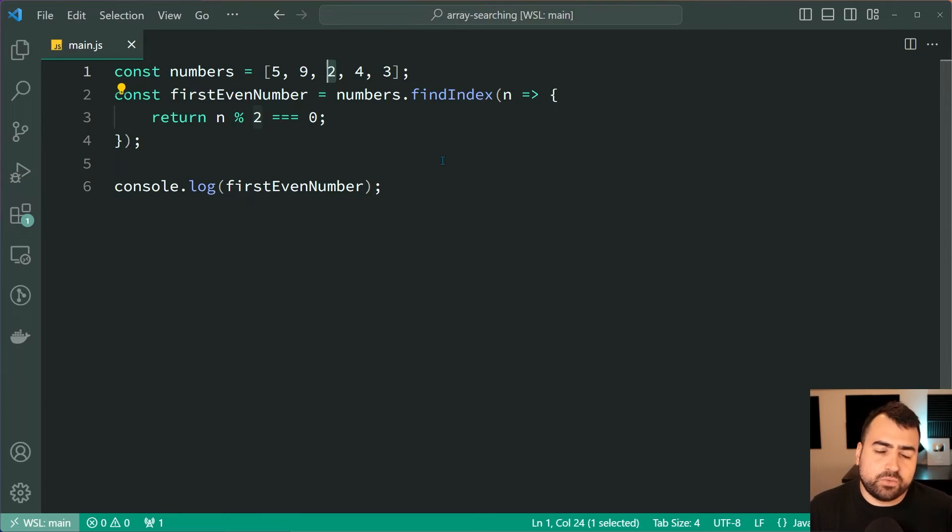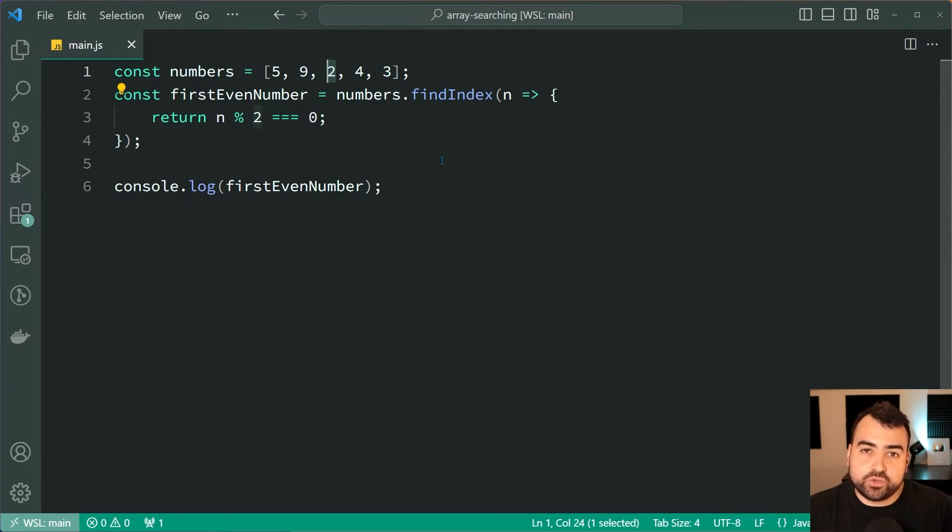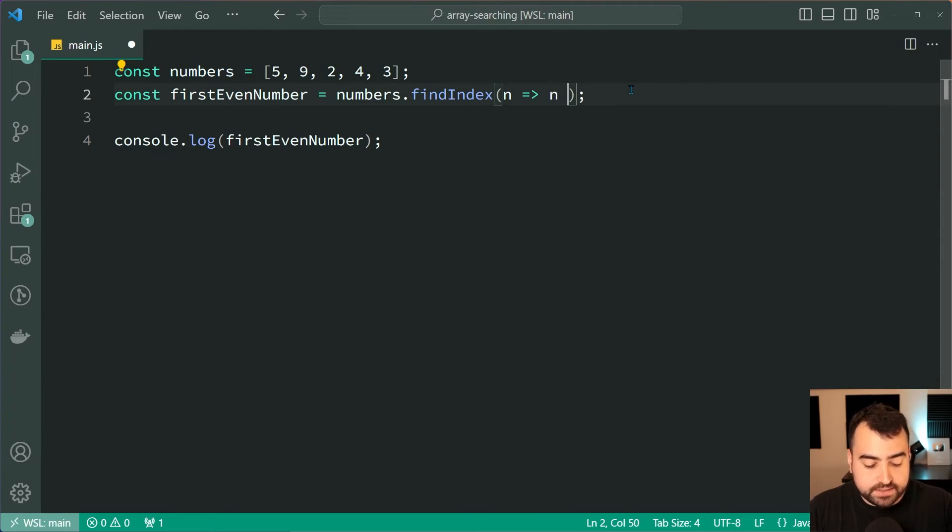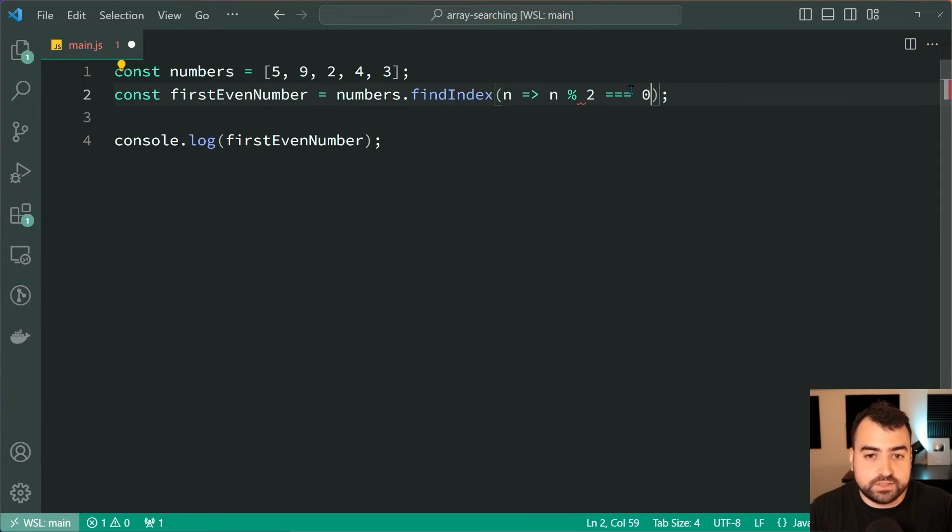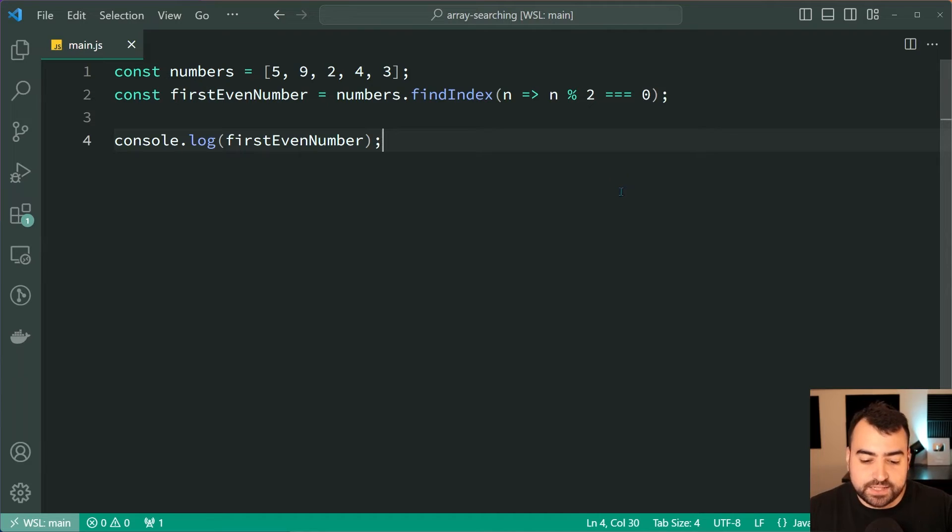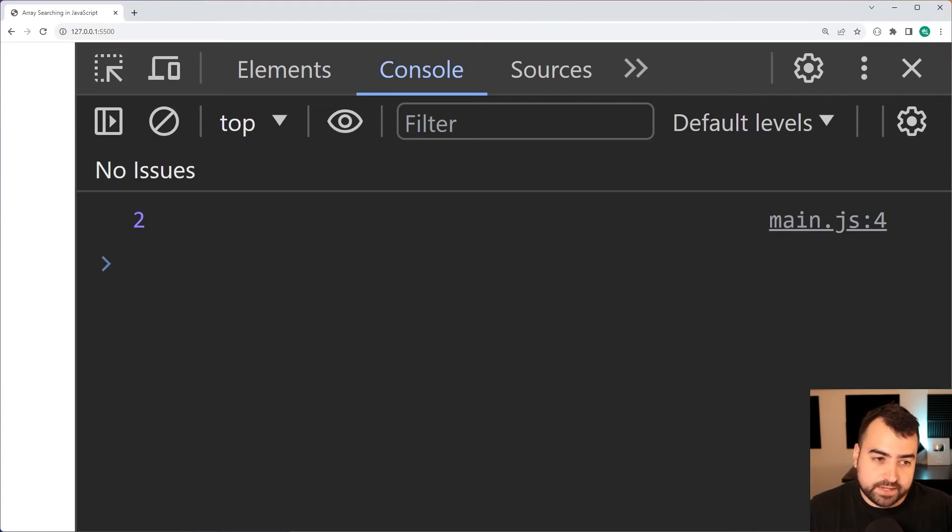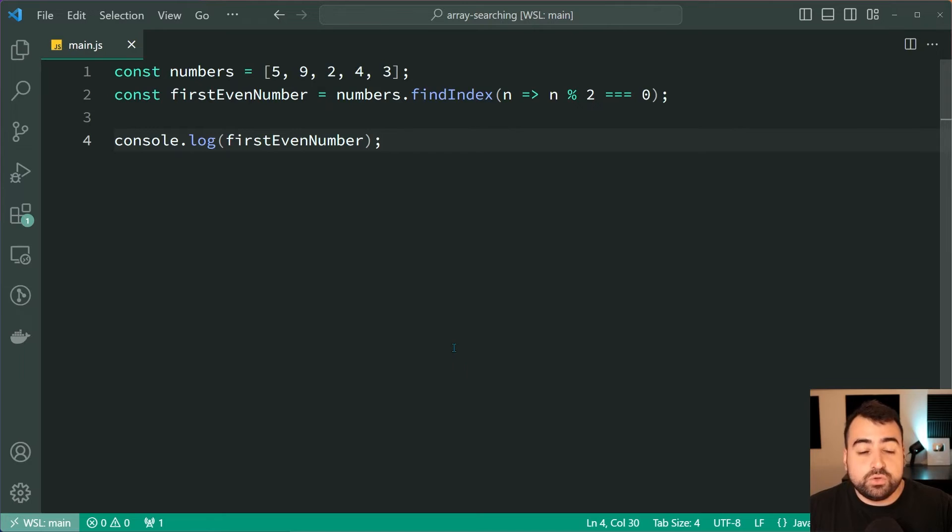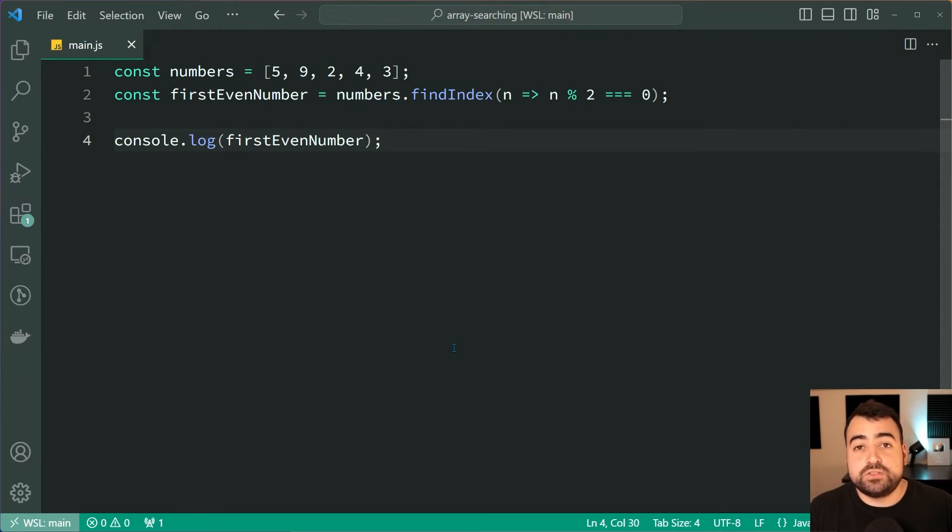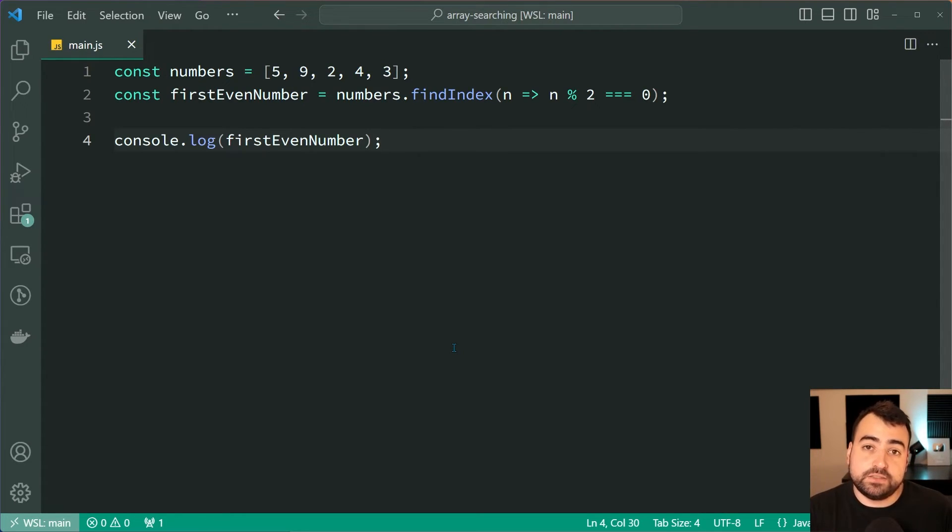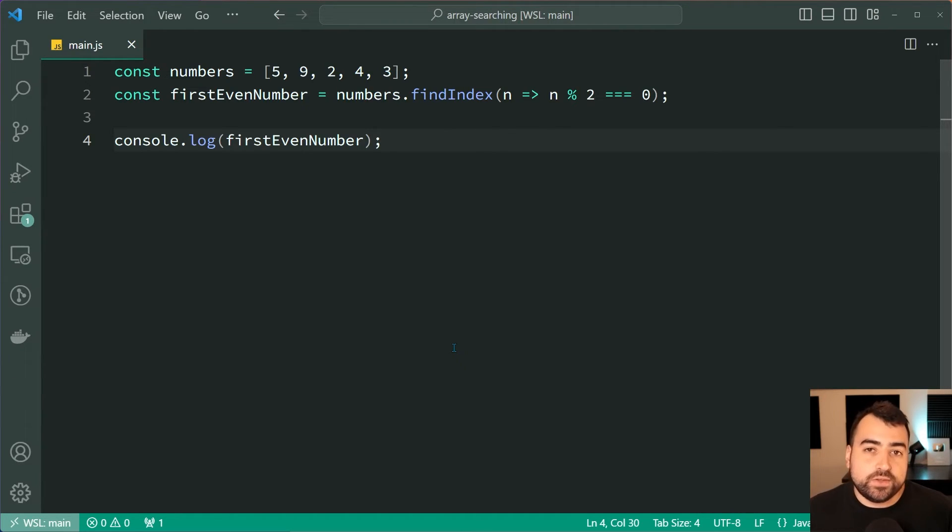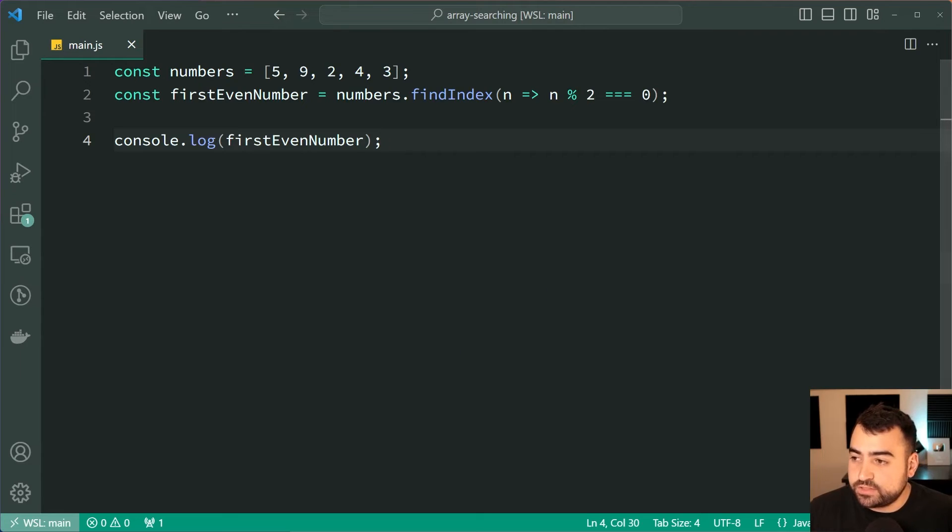Now it's also worth mentioning real quick that you can shorten this to simply just be n and then n mod 2 is equal to zero, and it's going to give you the exact same thing. Back in the browser we get the same thing right there. Now I do want to also quickly mention a common use case for these find and findIndex methods, and that is going to be when you're dealing with objects. Let's have a look at another example.